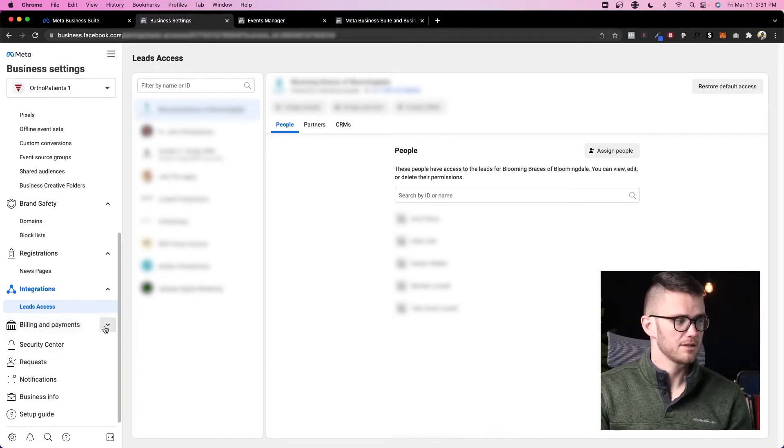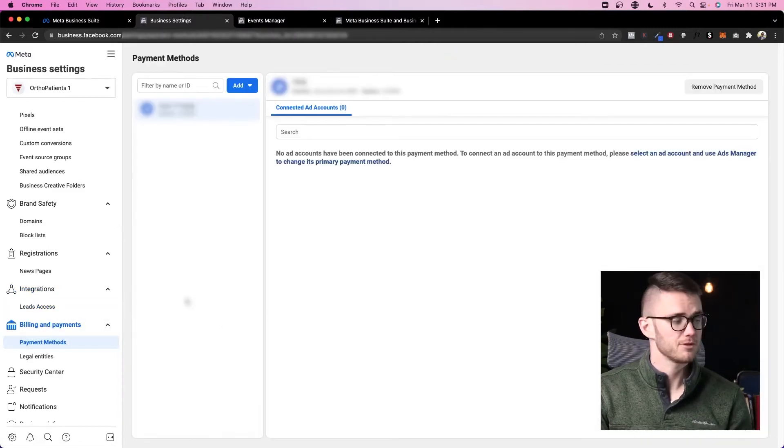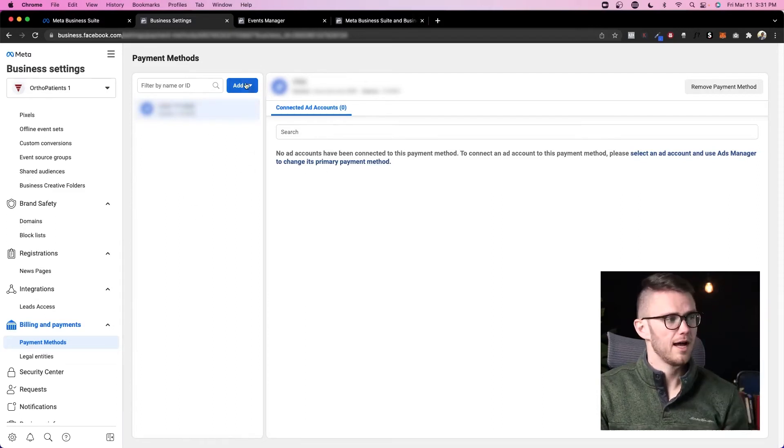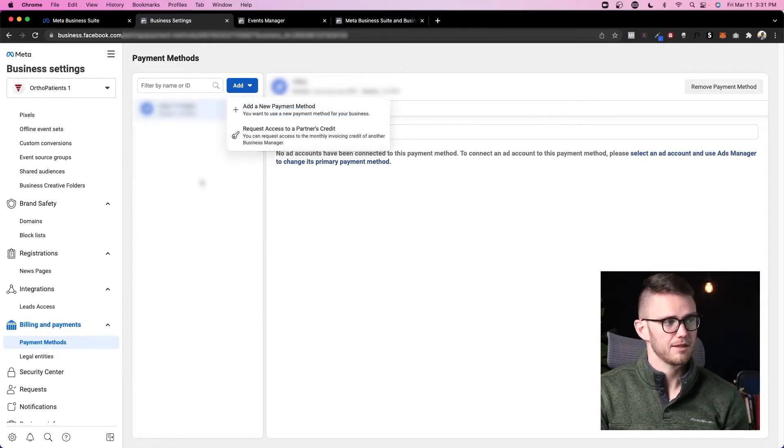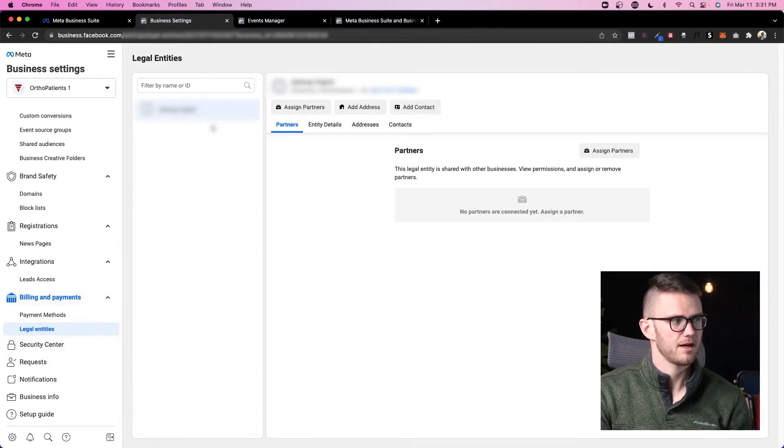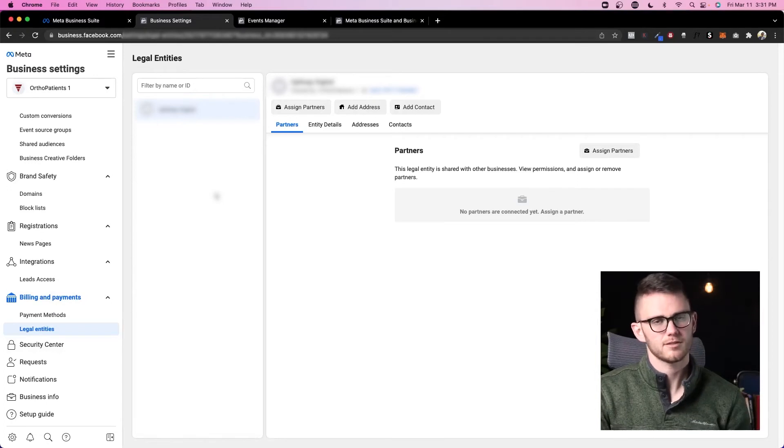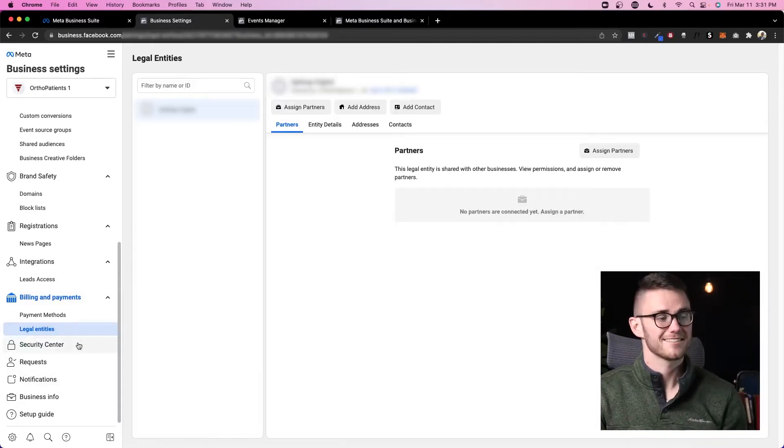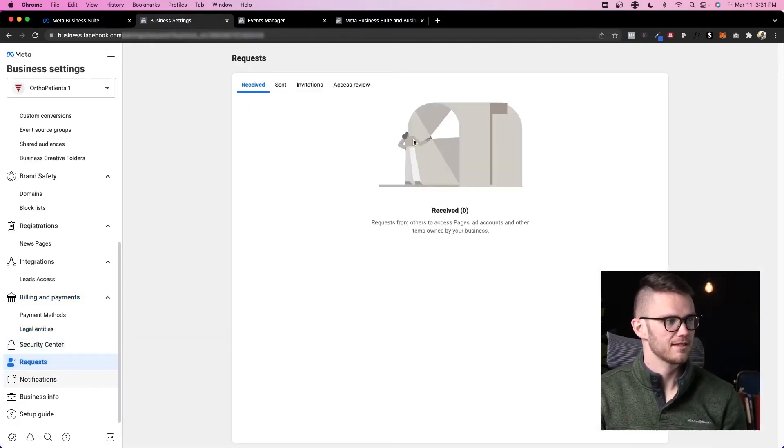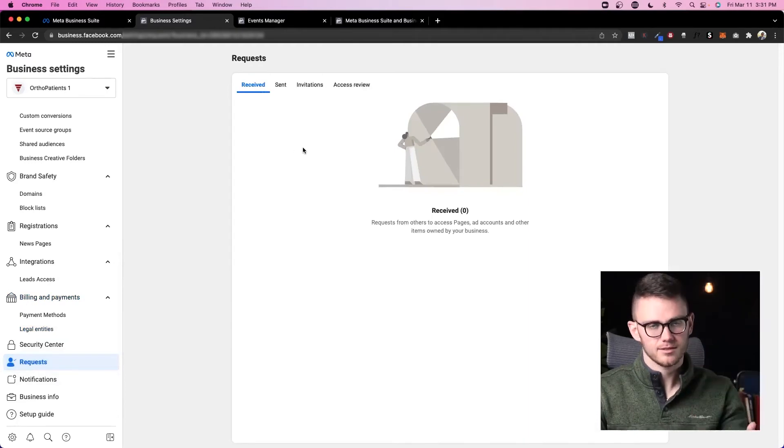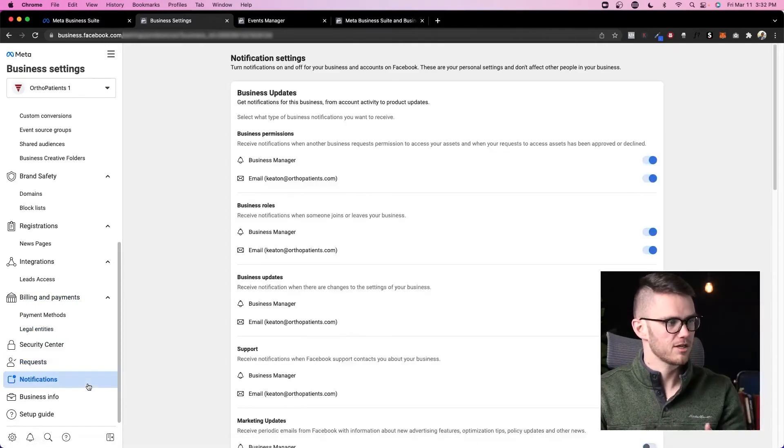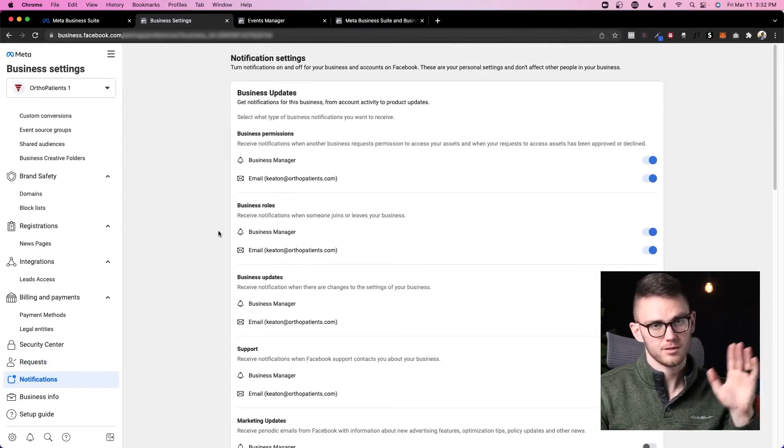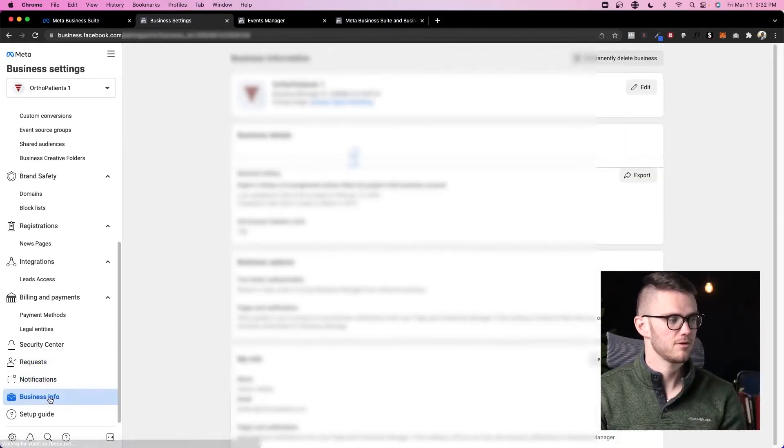Now let's come to billing and payments. This is super important. When you come to payment methods, you'll see what methods you can pay for things through, and then you can also add or delete other payment methods through here. Legal entities: Facebook might require you to add your legal entity to the business manager for tax purposes or just so that they can make sure to cover their legal basis as well. Security center: this is where you can turn on two-factor authentication. Requests: this is where you would see if somebody's trying to access your business manager or you're trying to access theirs. Notifications: this is where you can turn things off and on. I recommend turning off a lot of the notifications because there's so many that come through.